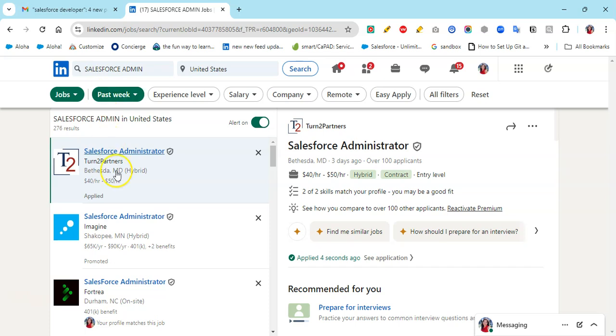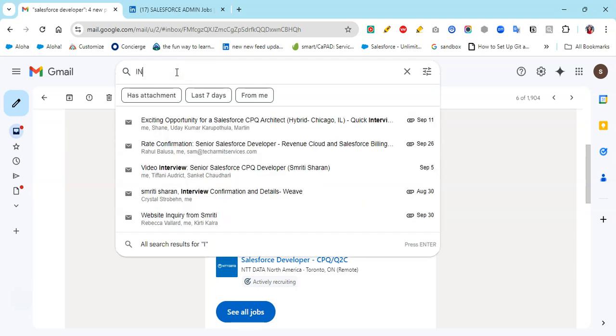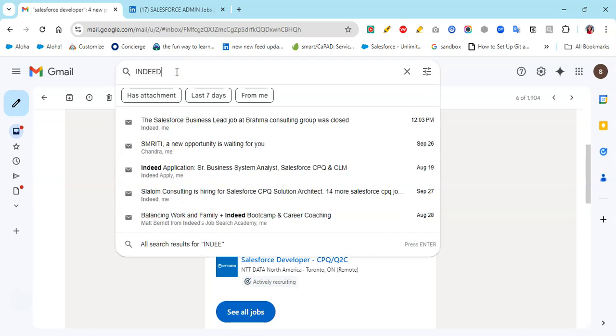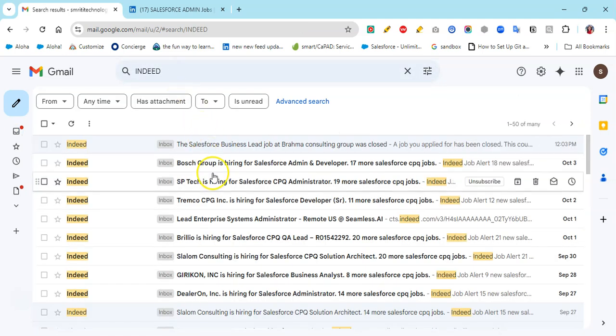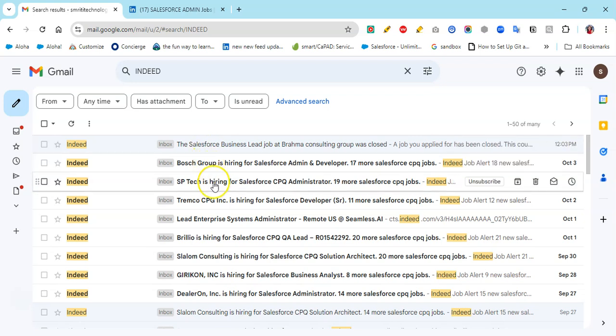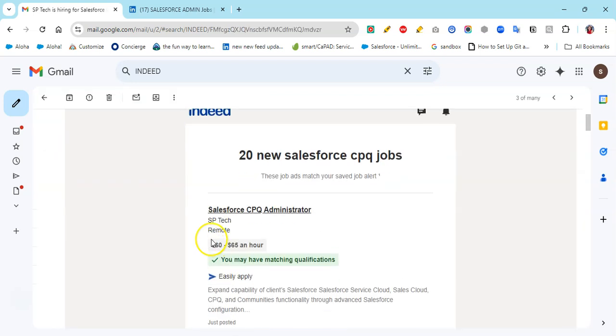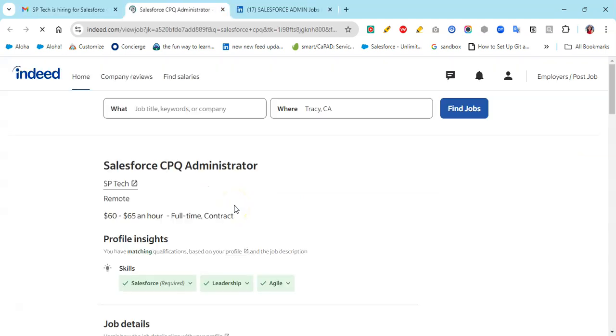Don't just think about LinkedIn - Indeed is very good, Dice is very good. I have alerts for Indeed as well and there also we can post the resume. For example, you see I'm getting alerts for that also.